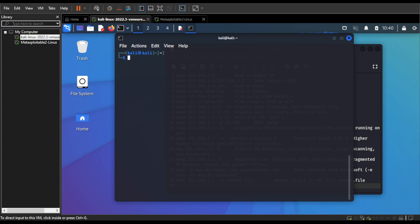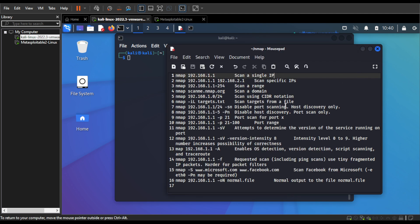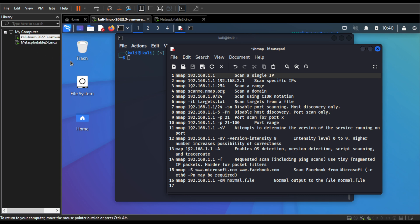Assalamu alaikum guys, hope you're doing well. In this tutorial I will be demonstrating how to use nmap for network enumeration during a pen test. I have listed 16 important nmap commands that you can use for pen testing. Nmap is a network enumeration tool so you can get information about what ports are open, what services are running, what operating systems are in use, and much more.